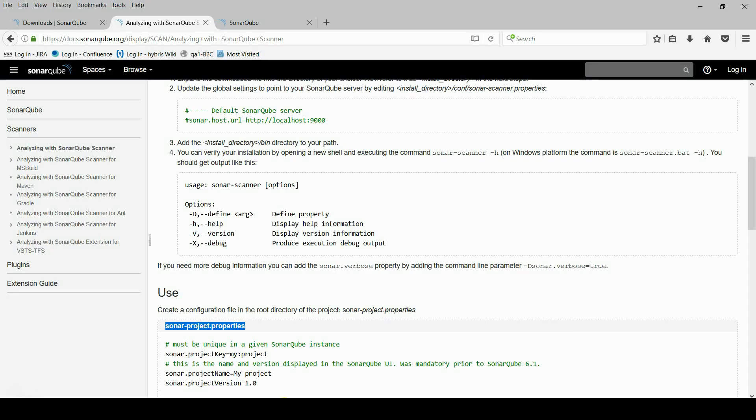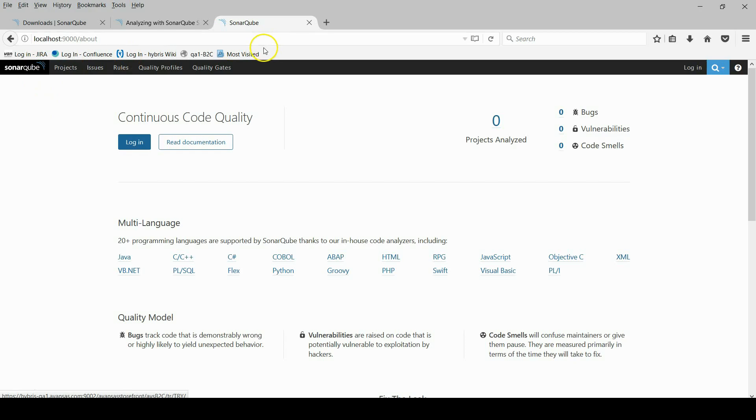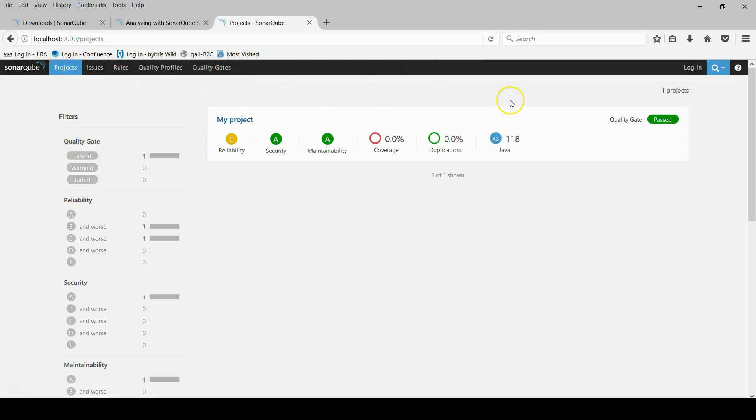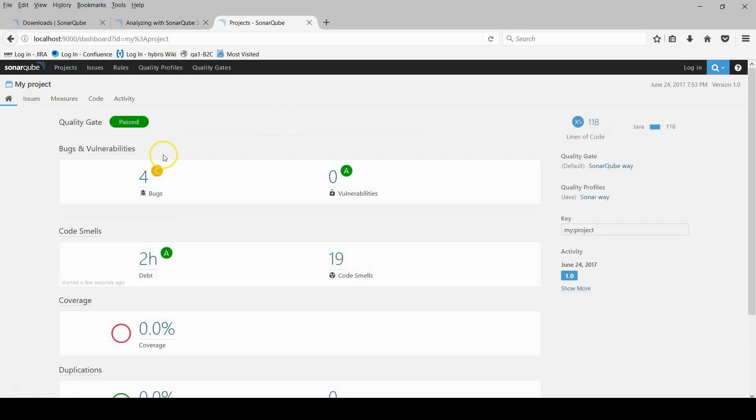And to see the results, the analyzing results, go to the server page again and refresh page. Now you can see there is my project. And click on it and you can see the result.